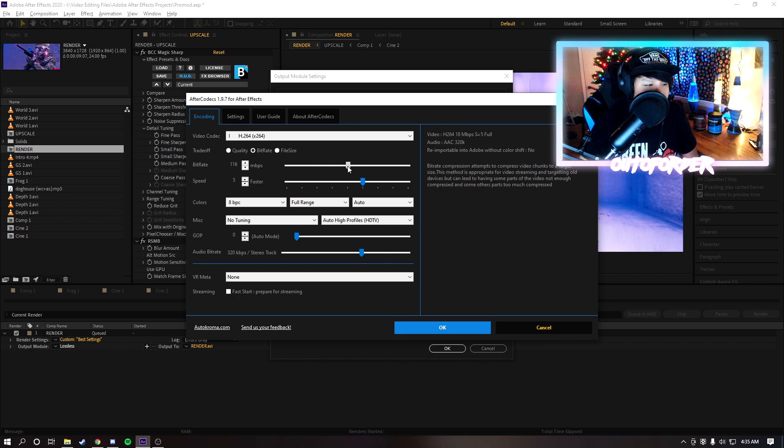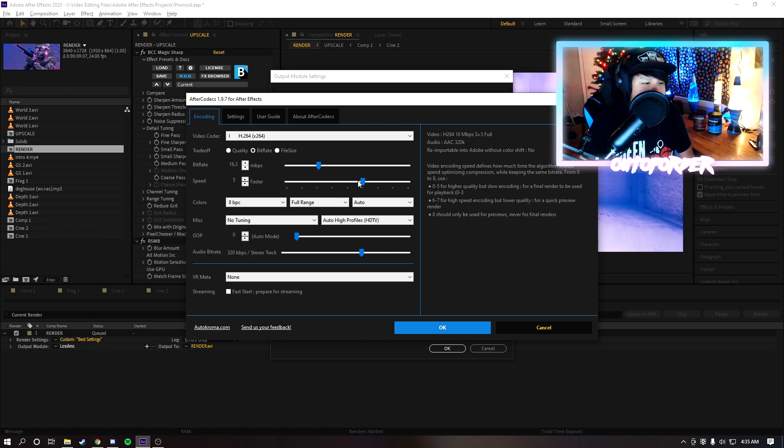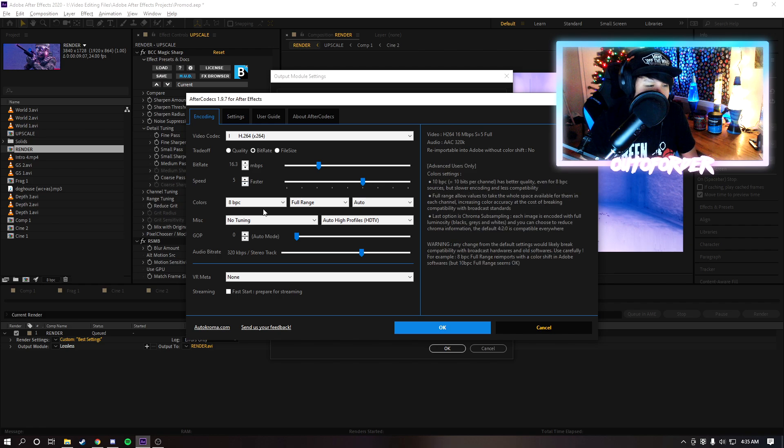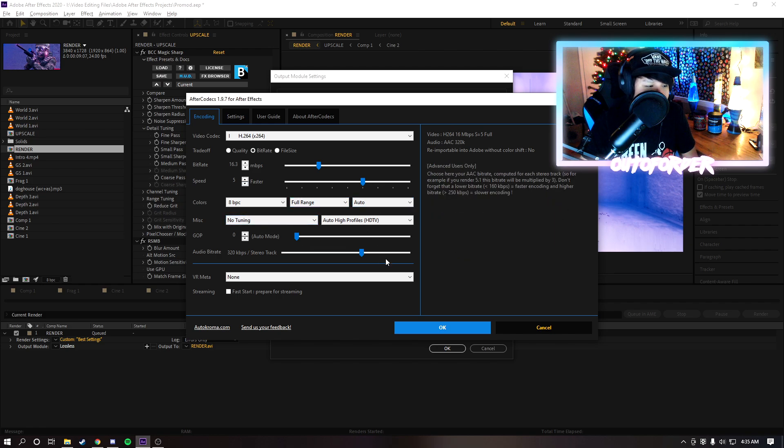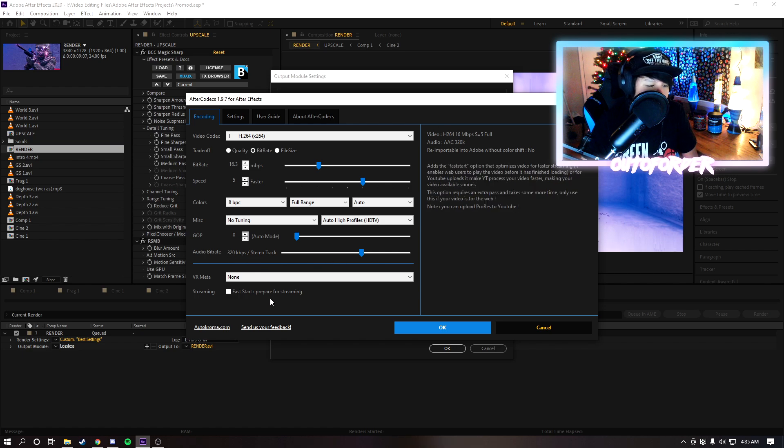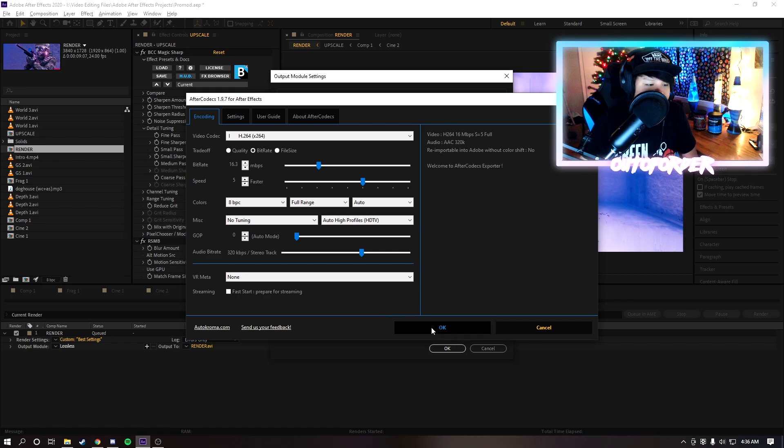And then the trade-off I usually do bitrate, I don't do quality or file size. And then the bitrate you can make this whatever you want, I usually do 100 for edits and then 20 for like normal content gaming videos and stuff. And then speed I just leave it at the default, colors full range, all this stuff keep it like this. Audio bitrate I keep it at 320 and yeah those are basically the settings I use.